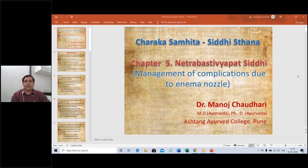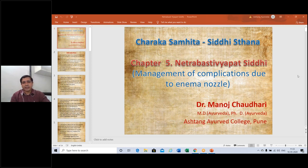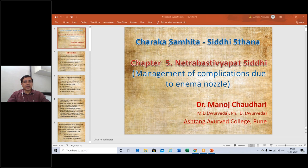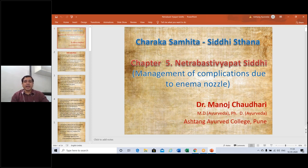The next chapter is Kalpana Siddhi, the second one is Panchakarmiya Siddhi, third one is the Bastisutriya Siddhi, fourth one — yesterday we have seen about the Sneha Bastis Vyapat Siddhi. After that, we will see now the Netrabhasti Vyapat Siddhi chapter. Here we can easily understand how chronologically and sequentially all the chapters of Charak Samhita have disclosed it.